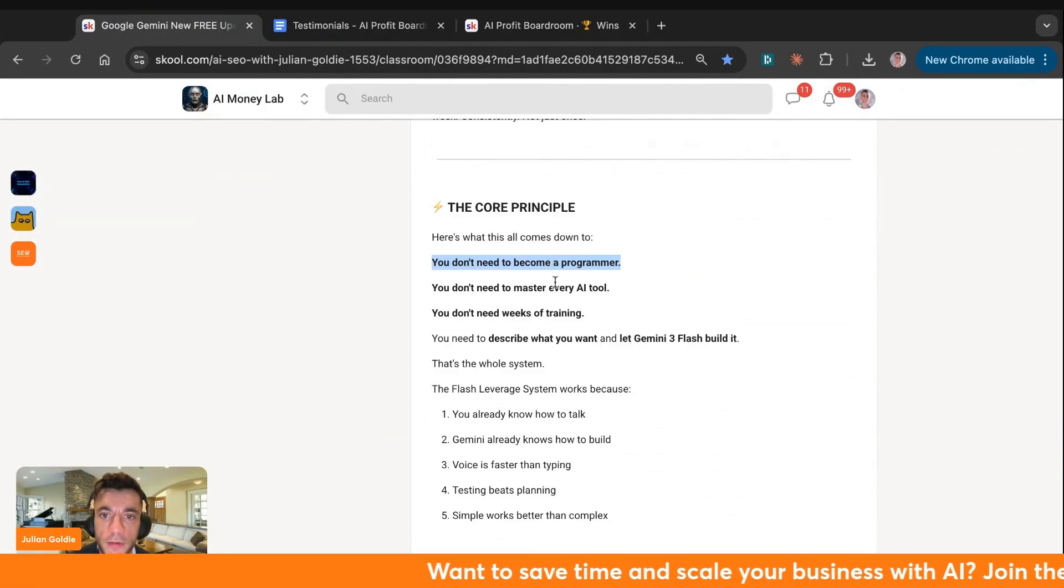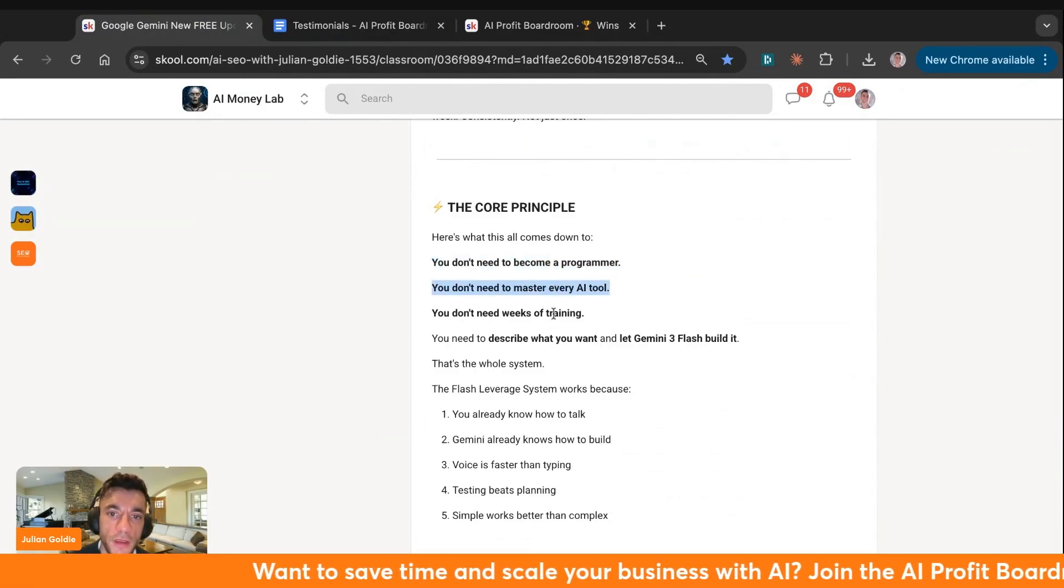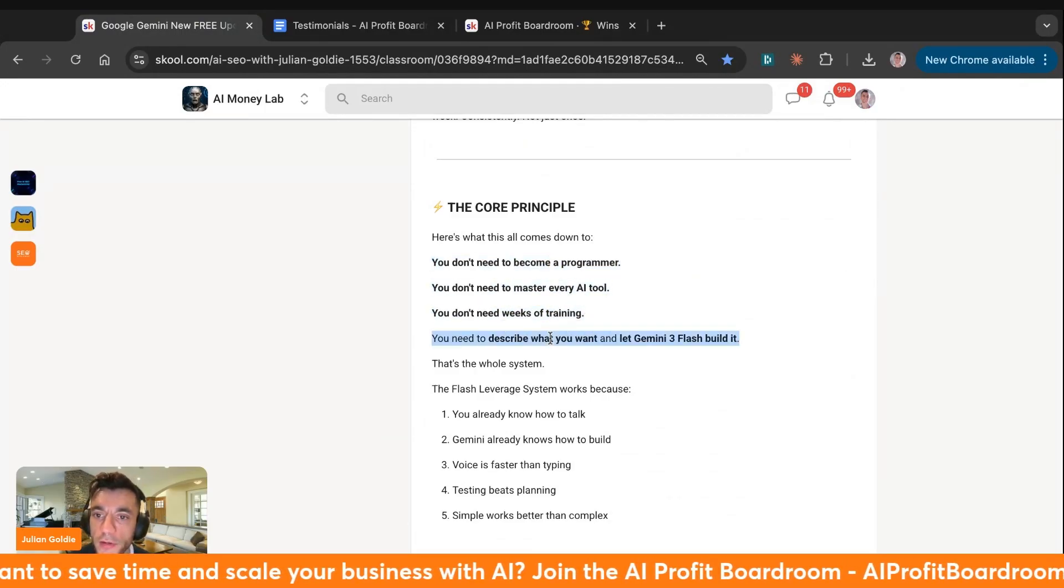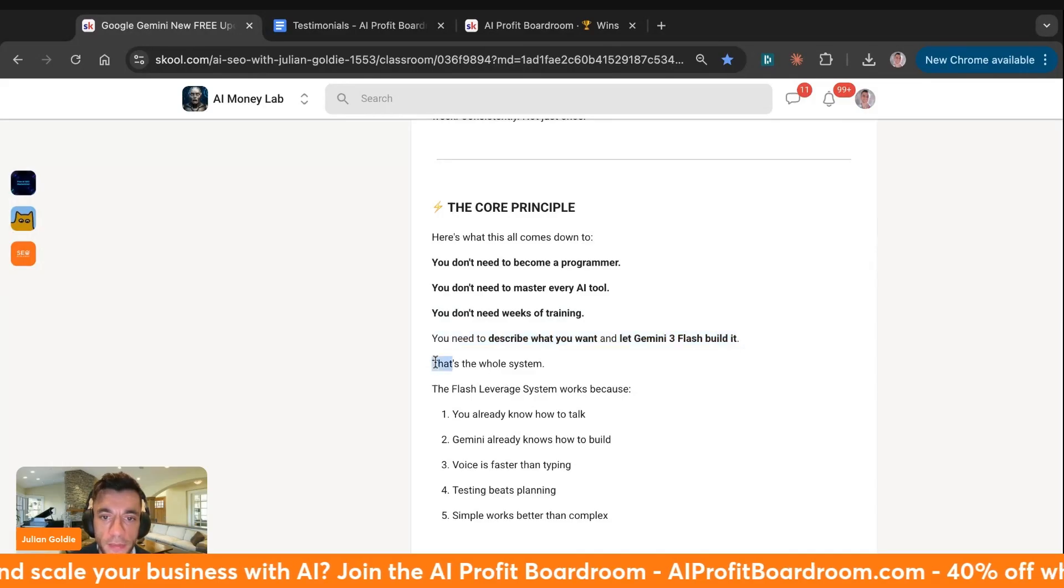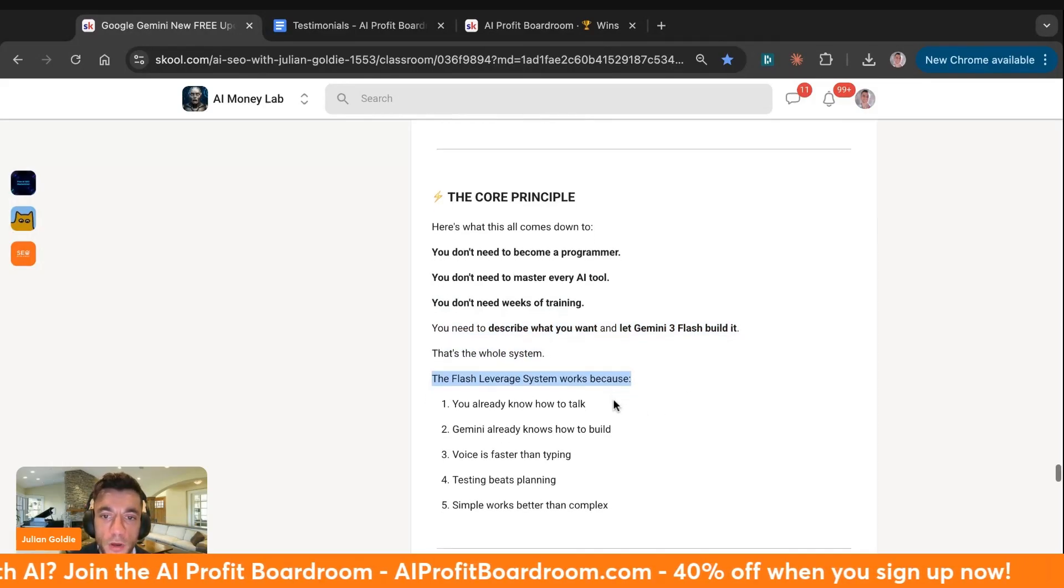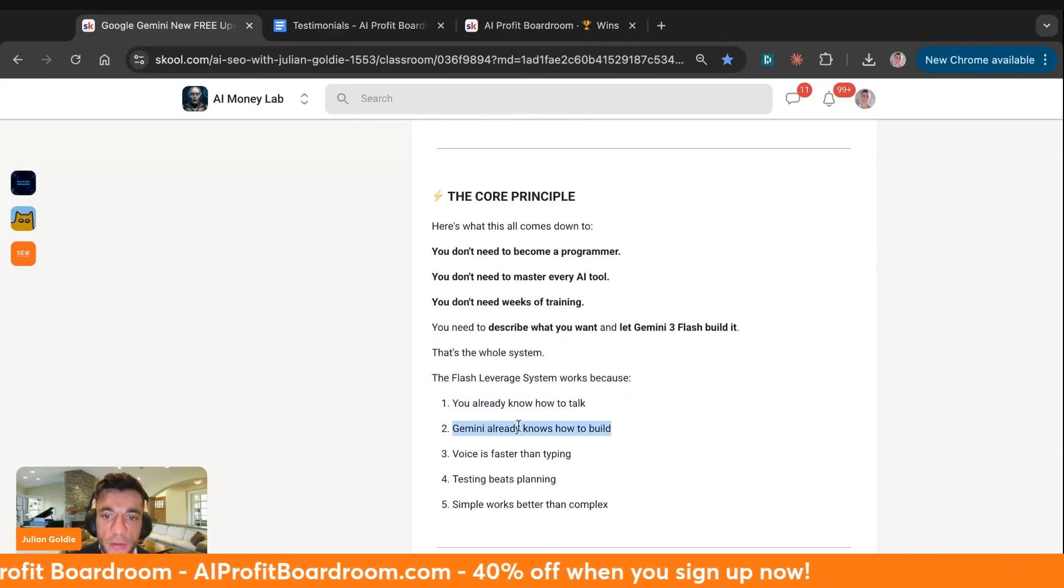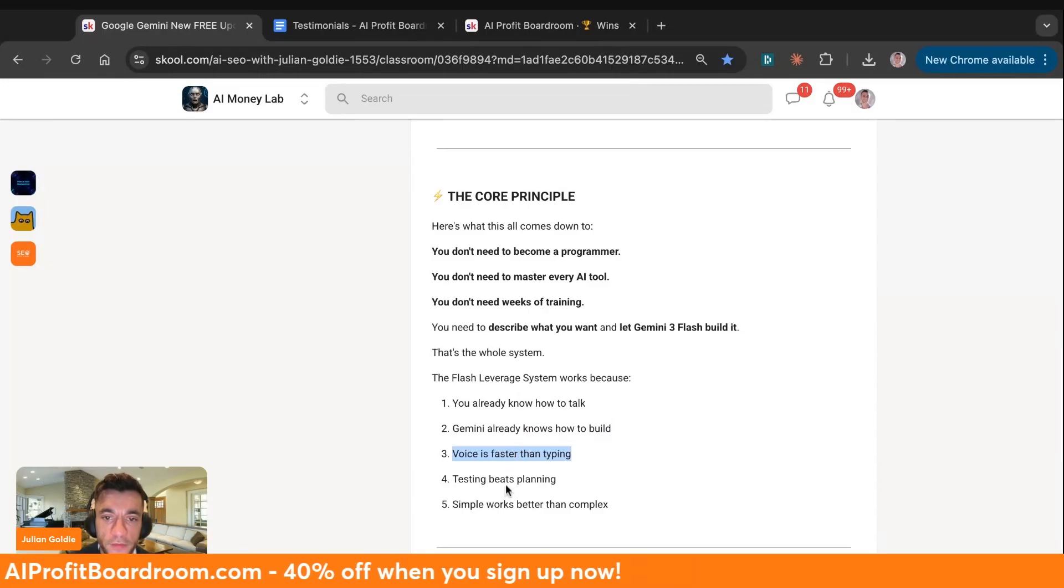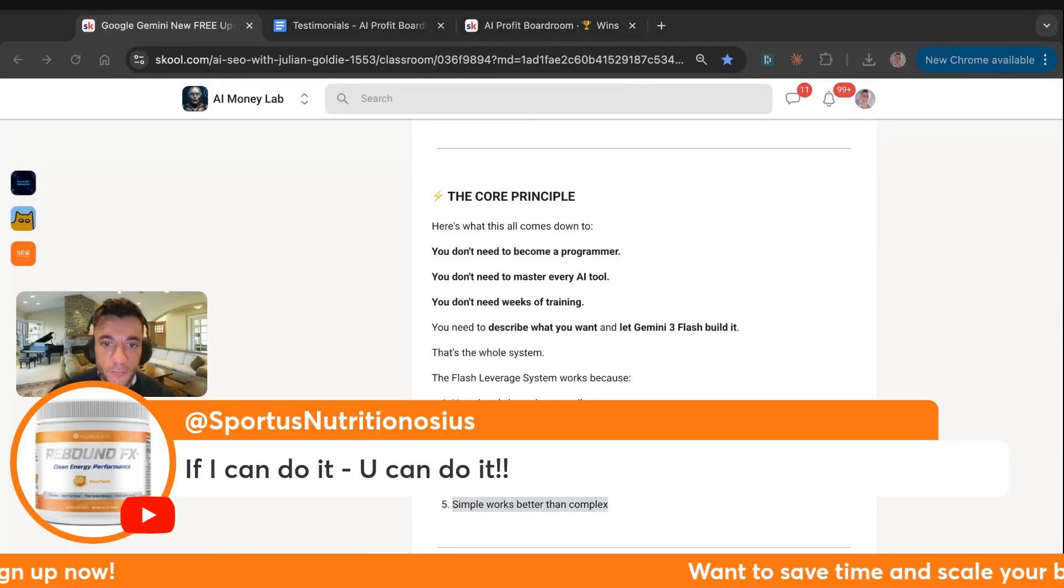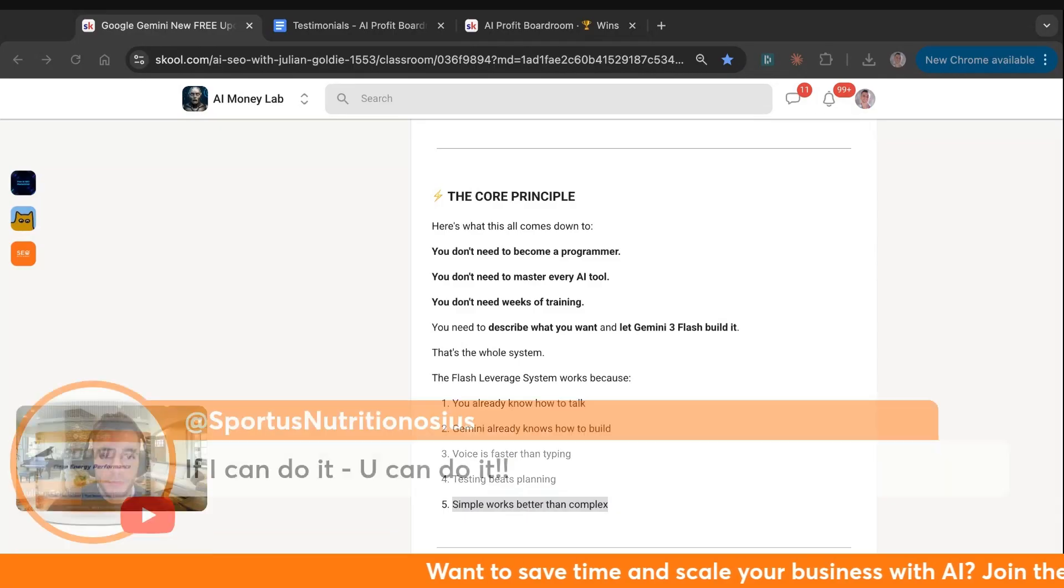There's just so many results you can get with this. But here's what it comes down to. You don't need to become a programmer. You don't need to master every AI tool. You don't need weeks of training. You just need to describe what you want and let Gemini 3 Flash build it. That's the whole system I've shown you today. The Flash leverage system works because you already know how to talk. Gemini already knows how to build. Voice is faster than typing, testing, piece planning, and simple works better than complex. Sportless says, if I can do it, you can do it.